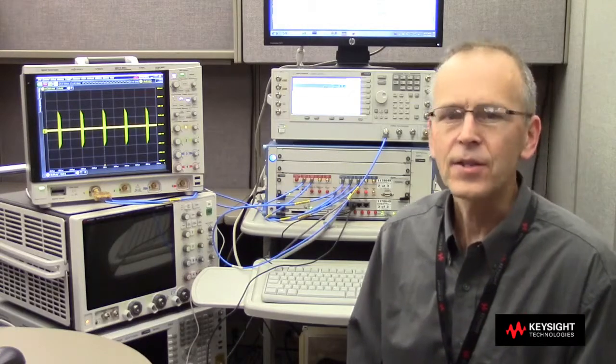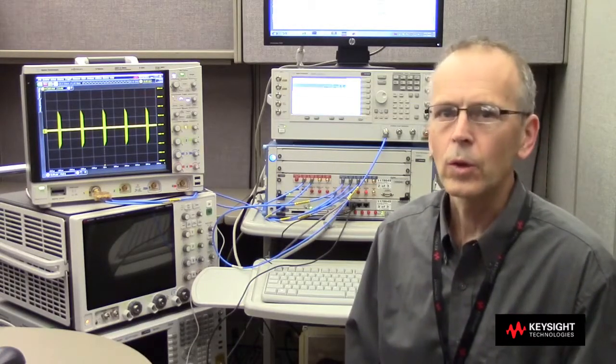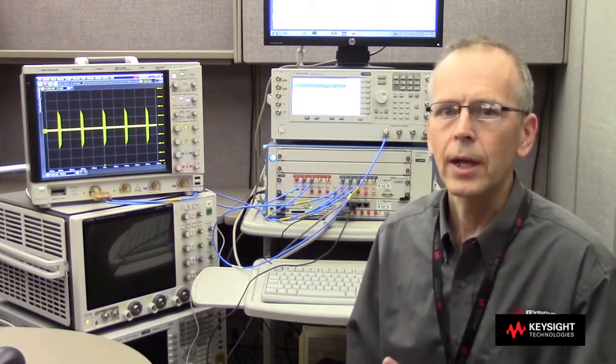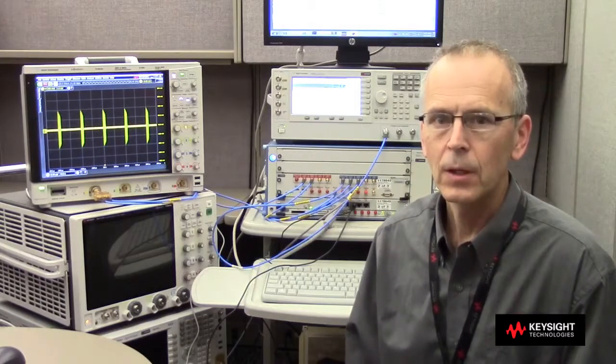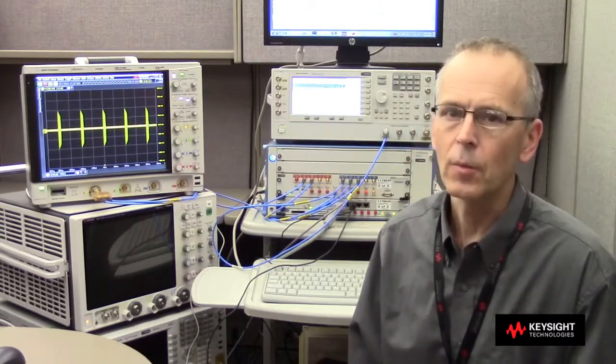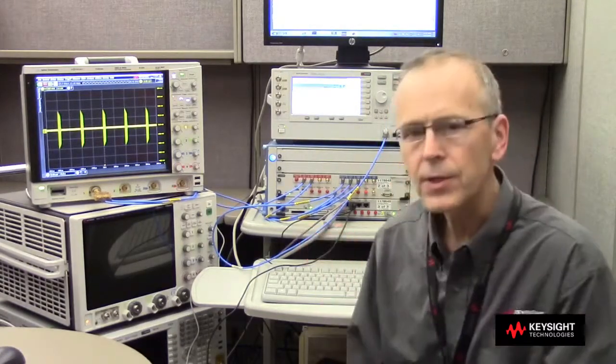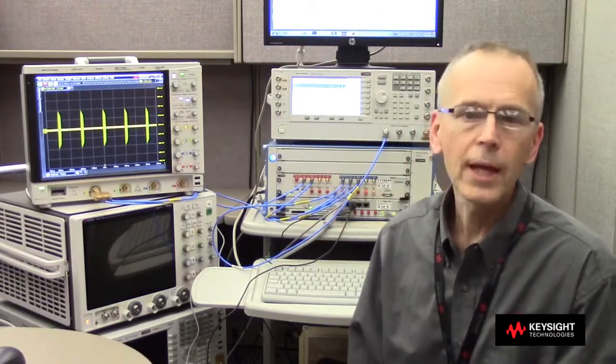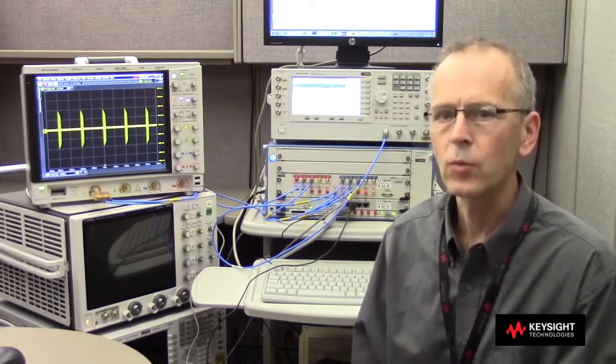In this video, we're going to look at a variety of RF pulse measurements, both in time domain and frequency domain, using the S-series 8 GHz bandwidth oscilloscope in conjunction with the 89600 VSA or Vector Signal Analyzer software.